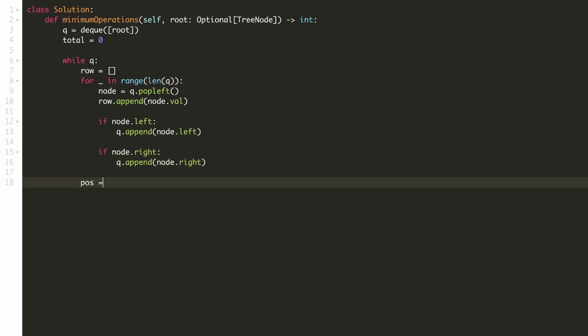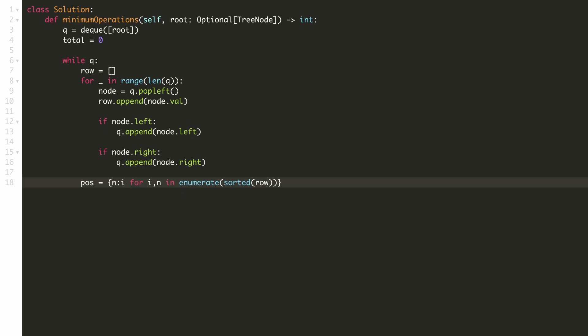We'll create our hashmap by first sorting the row and then we'll iterate over the sorted array and use the number as the key and its index as the value. For example,